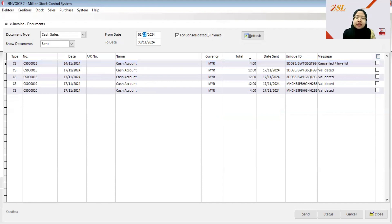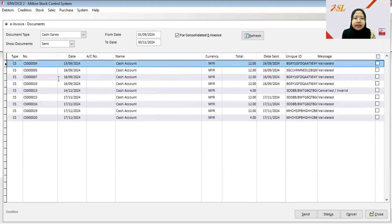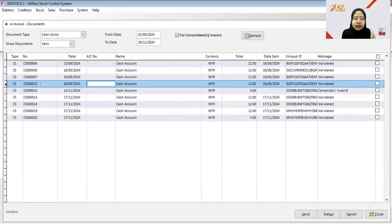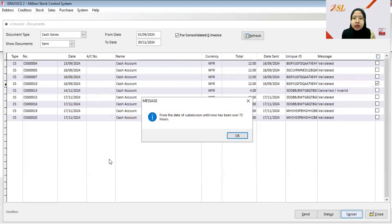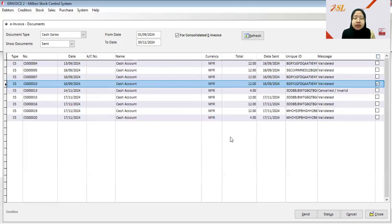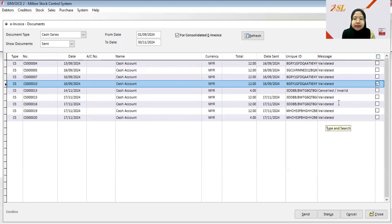For a document that has passed the 72-hour window — for example, if a customer requests cancellation for a document from last month — click Cancel. It will show that the time from submission until now has exceeded 72 hours, so it will not allow you to cancel the document. Make sure your customer checks the invoice within 72 hours, which is 3 days, if cancellation is needed.